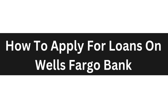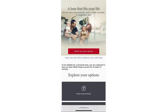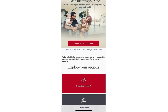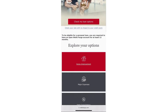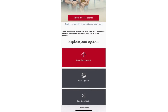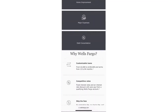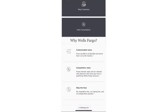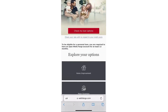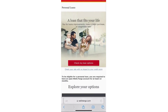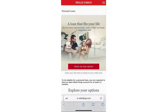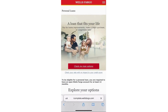Hello everyone, today I'm going to show you how to apply for loans on Wells Fargo Bank. Start by going to the Wells Fargo official website at wellsfargo.com, then find the section that says 'Check My Loan Options.' Under this section you will notice a requirement.